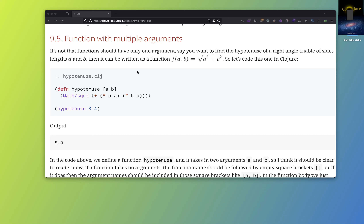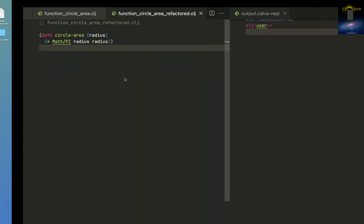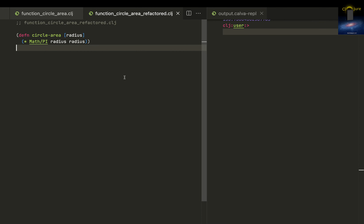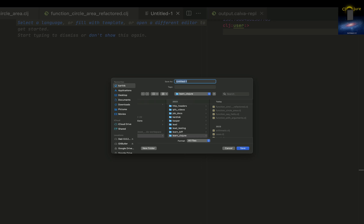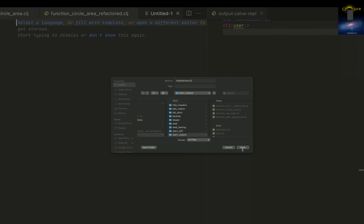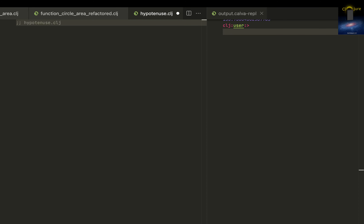Let's try out one function. You know that in a right angle triangle, the hypotenuse is nothing but the square root of the sum of squares. Let's write a function to calculate the hypotenuse. I'll just copy this and put it in a new file, calling it 'hypotenuse'. This is my practice file.